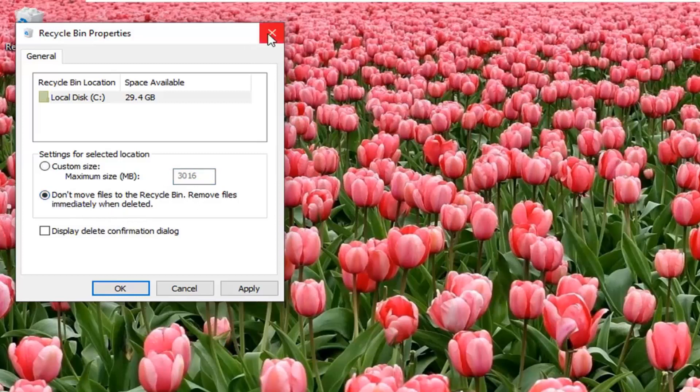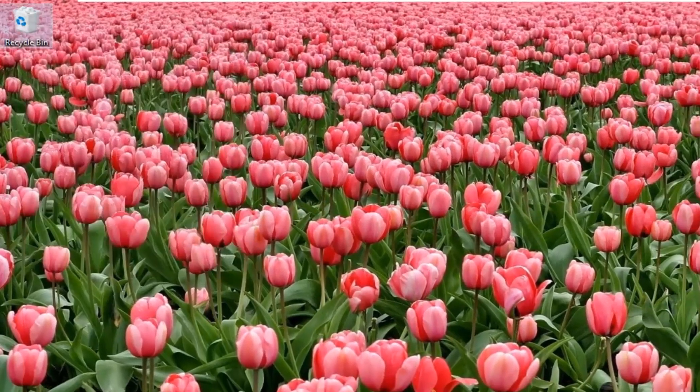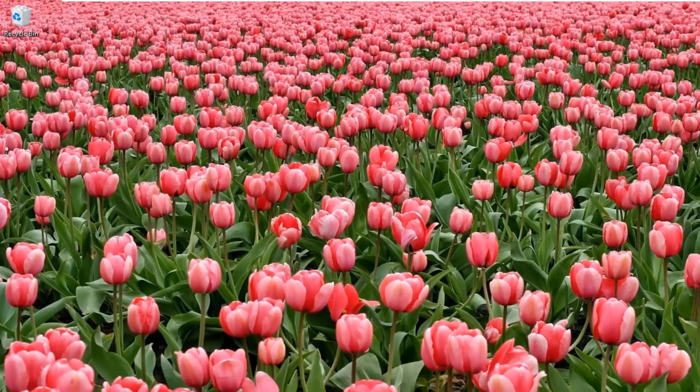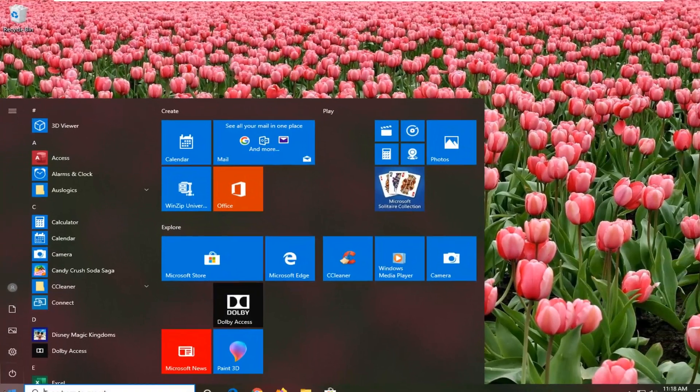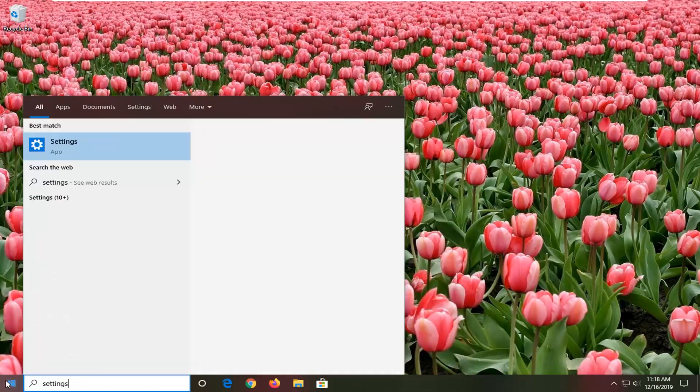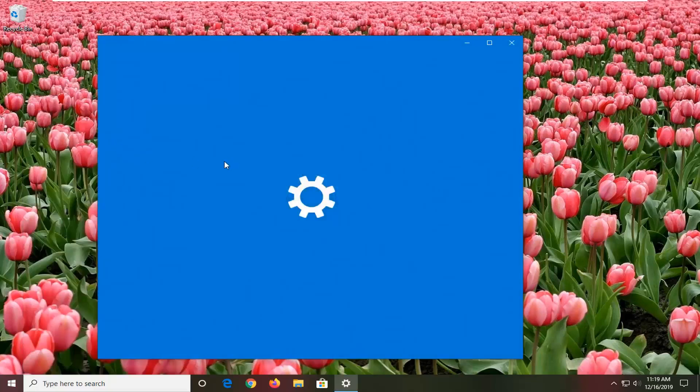You can also set the recycling bin to delete after so many days as well. If you close out of here, open up the start menu, type in settings. Best match should come back with settings right above app, so go ahead and left click on that.